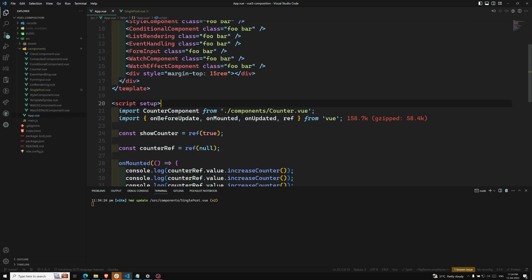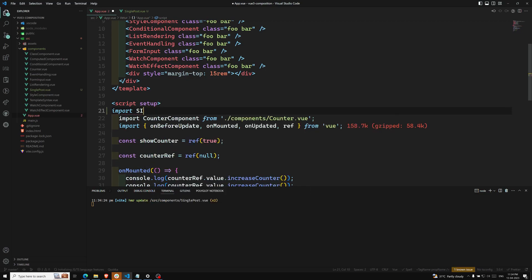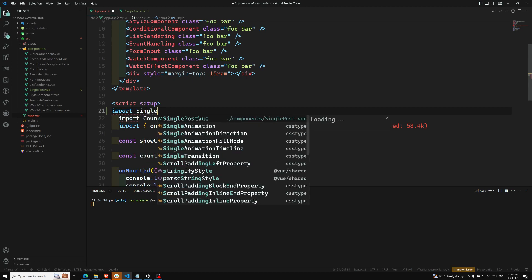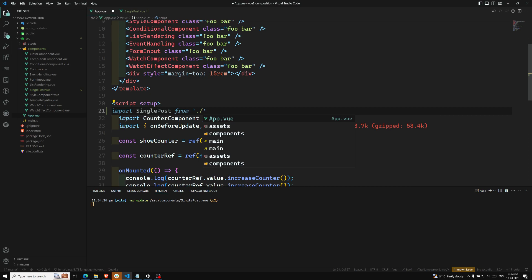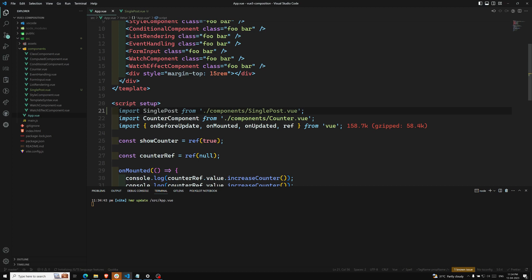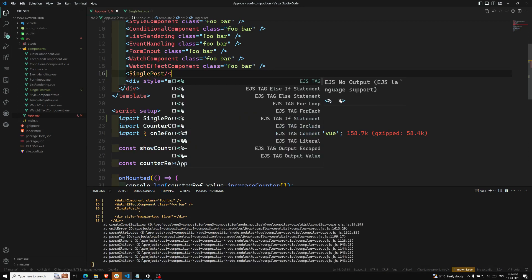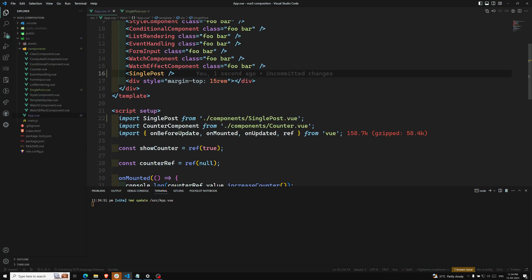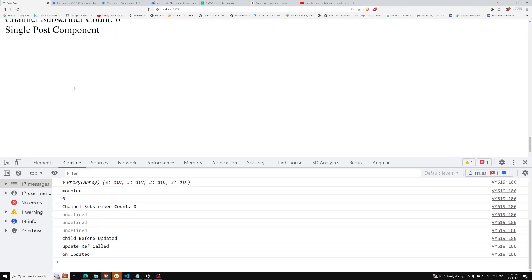In App.vue, I want to register this component locally. I'll import SinglePost from './components/SinglePost.vue' and register it. Now I'll use the SinglePost tag. If I refresh the output, we can see 'Single Post' displayed — the component is initialized.